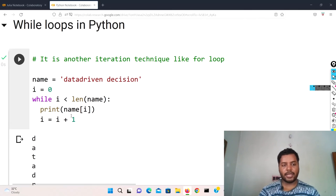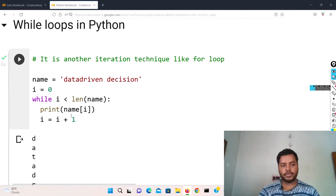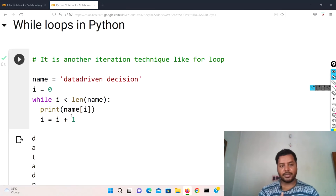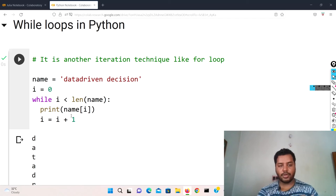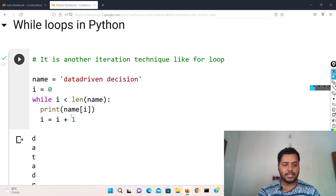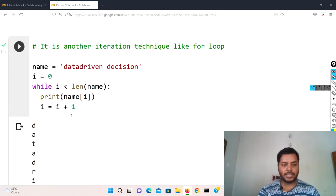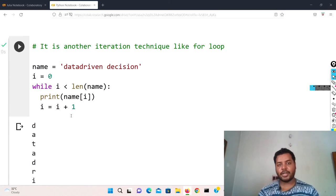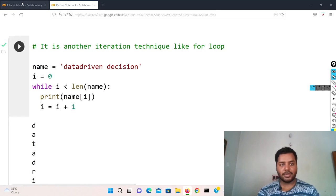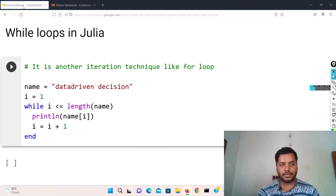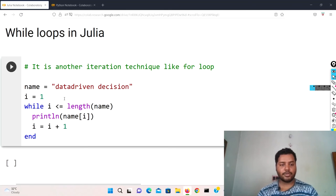you can see 'data driven decision' it has been printed already. So it is going to execute this way - it is going to iterate one by one and it is going to print the individual characters of the whole string.